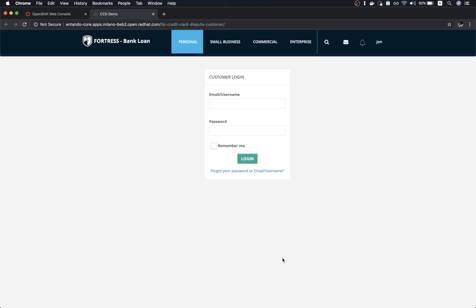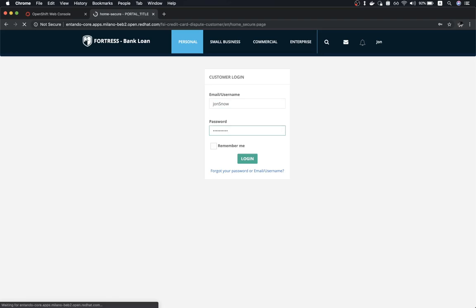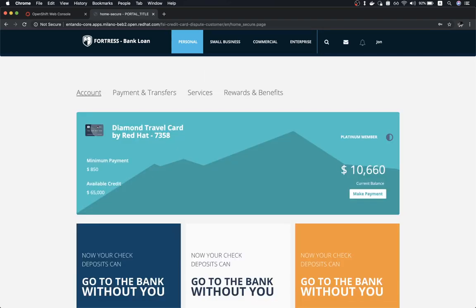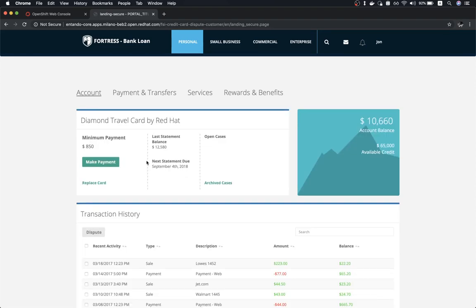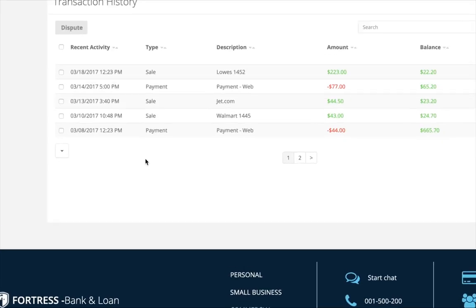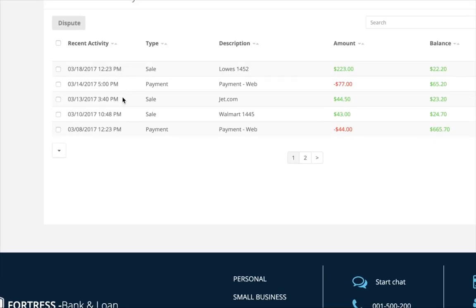Let's see this running from the perspective of the user. As a user, I connect to my bank portal using my account. Once connected, I can verify my balance, my status, and check my transaction history. As I look through my transaction history, I notice something that is not correct.